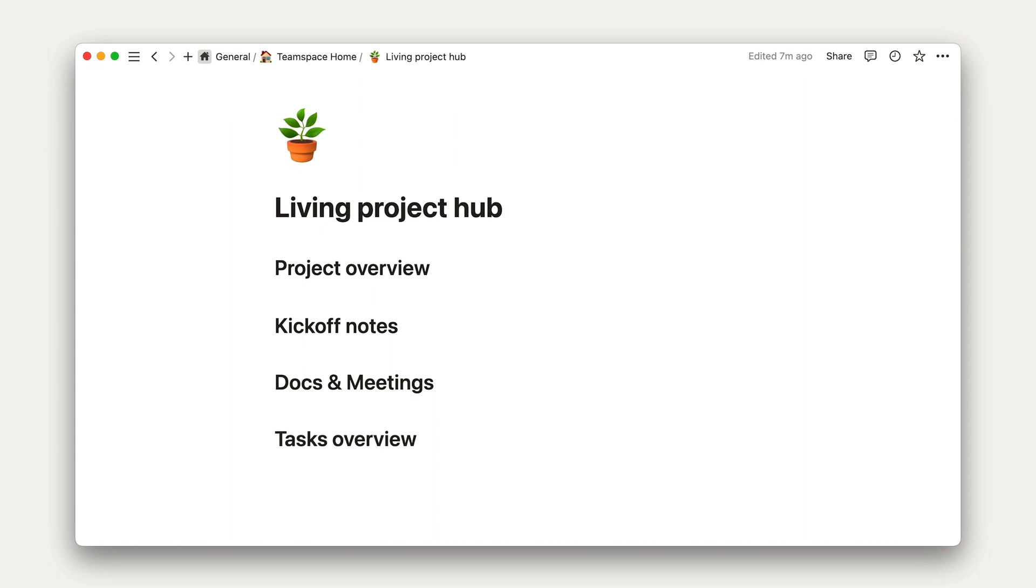For our first section, project overview, let's paste in a synced block from the engineering team's initial product requirement document.